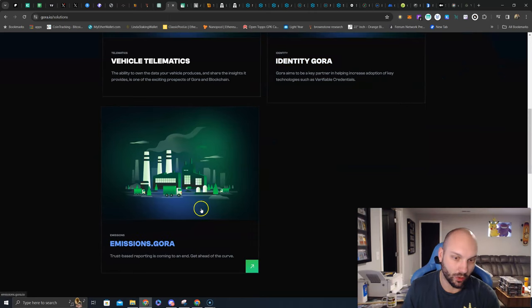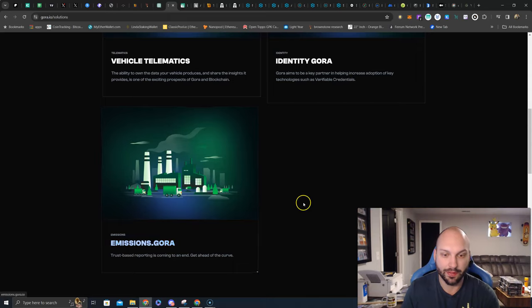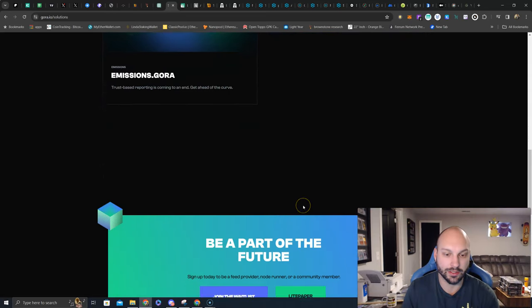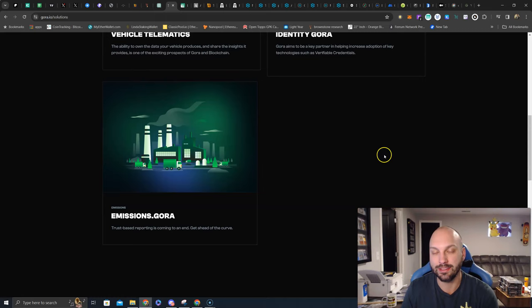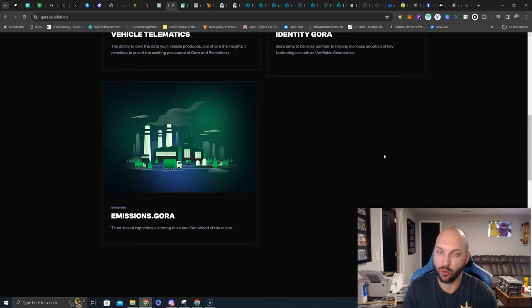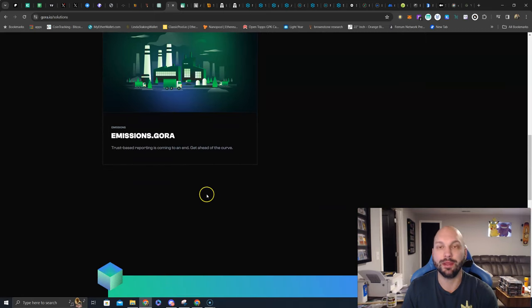Emissions Gora, this is very big. We saw Elon Musk talking about carbon credits again recently, and that is what it looks like Gora is kind of attacking there. I know that GoraFi is in testing right now, so they're bringing a DeFi platform utilizing the Gora's Oracle. And then I know EVM compatibility is coming.